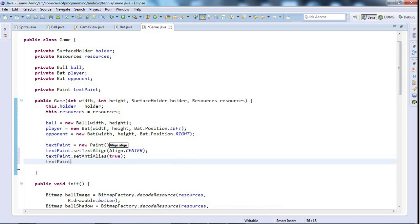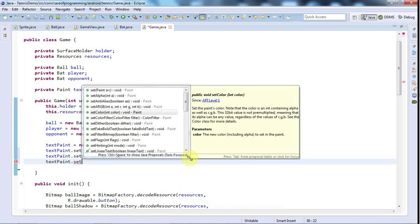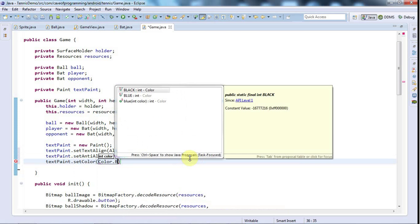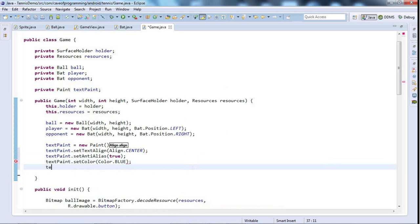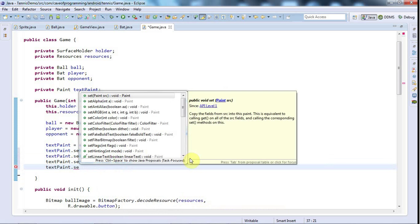And textPaint.set, what else do we need? How about color which I could set to color.blue maybe. And textPaint.set and I'm just using control space to look at the different possibilities.